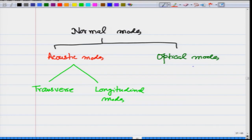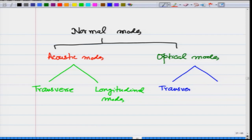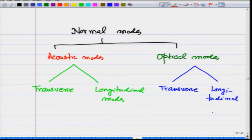In acoustic modes and optical modes I can have transverse and longitudinal modes. Same thing in the optical modes — I can have either the transverse or longitudinal modes.